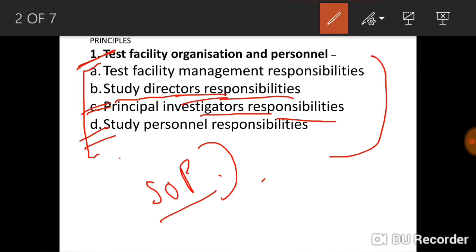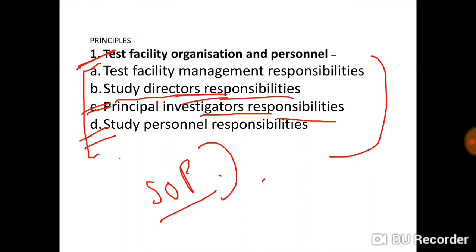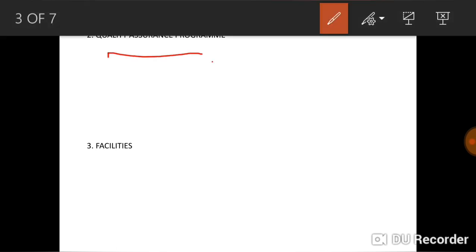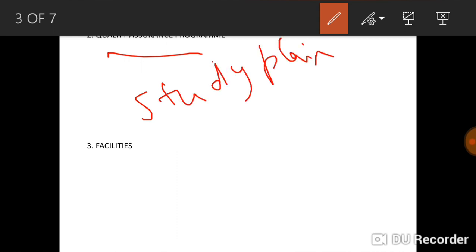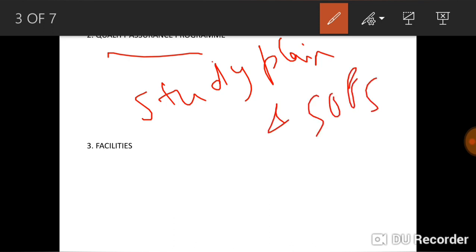That concludes the first principle — test facility organization and personnel, which provides responsibilities to respective departments. The next principle is the Quality Assurance Program. This program maintains copies of all approved study plans and SOPs, and verifies that study plans contain information required for compliance with GLP.